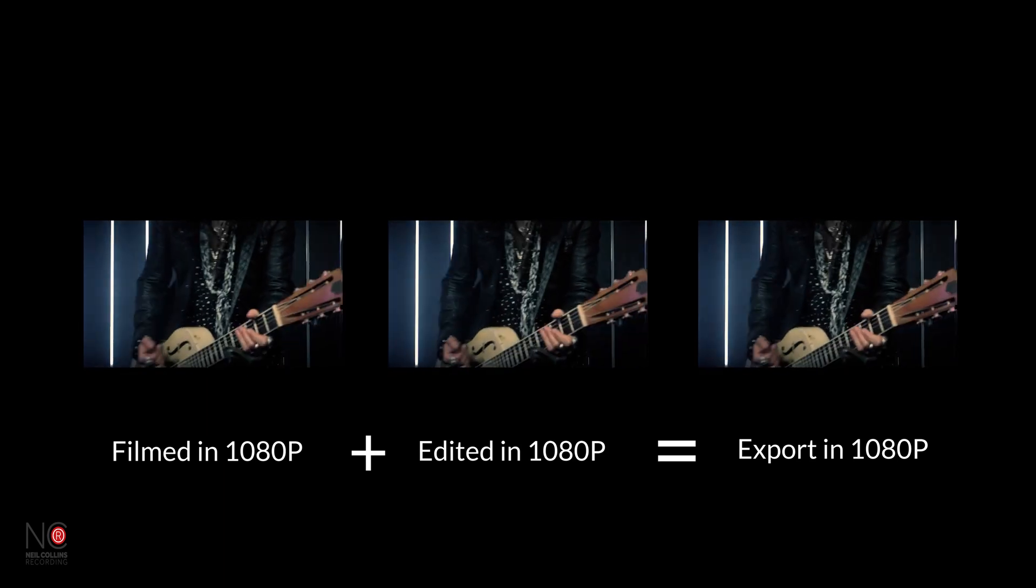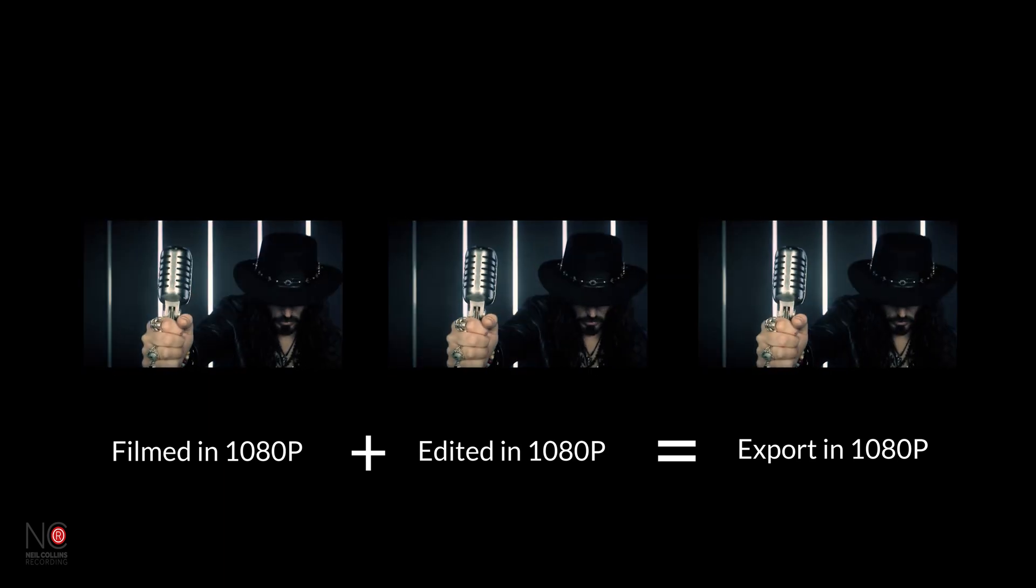Exporting them in 4K doesn't really work. You're not going to add any extra resolution to the films. You're just going to make the files bigger for no real gain. Export your 1080p files in 1080p.